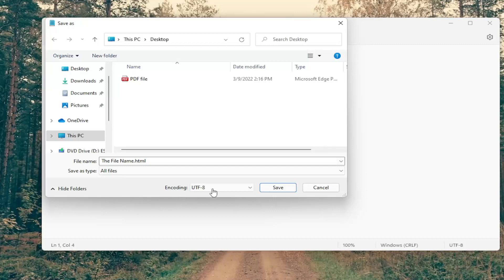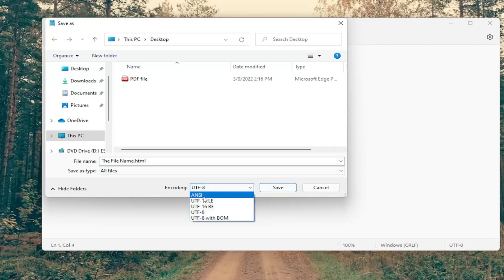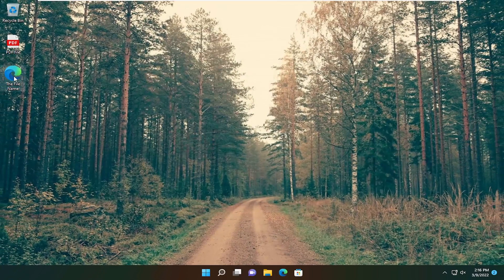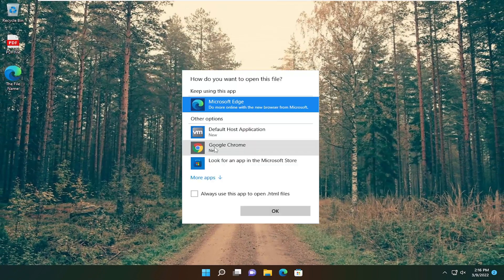For Encoding, click inside the drop-down and set it to ANSI. Select Save. And now if you close out of here, we have an HTML file that we saved to the desktop.